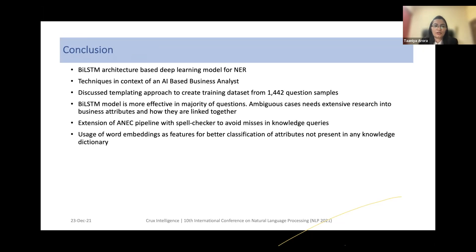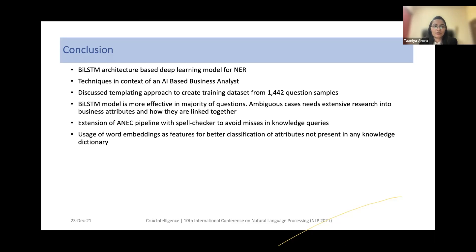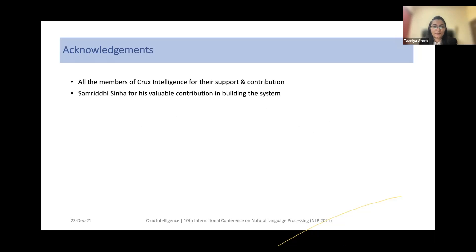In conclusion, we showed the use of a bidirectional LSTM-based architecture for named entity recognition in the context of AI-based business analysis. We discussed the templating approach to create training datasets beginning with 1,442 questions, generating over 1.1 million questions. The BiLSTM model is effective in the majority of questions, although ambiguous cases need extensive research into business attributes and how they can be linked. Future extensions include adding a spell checker to avoid misses in knowledge queries, and using word embeddings as features for better classification of attributes not present in any knowledge dictionary. We are thankful to all members of CRUX Intelligence and to Sanvati Sinha for their valuable contribution.